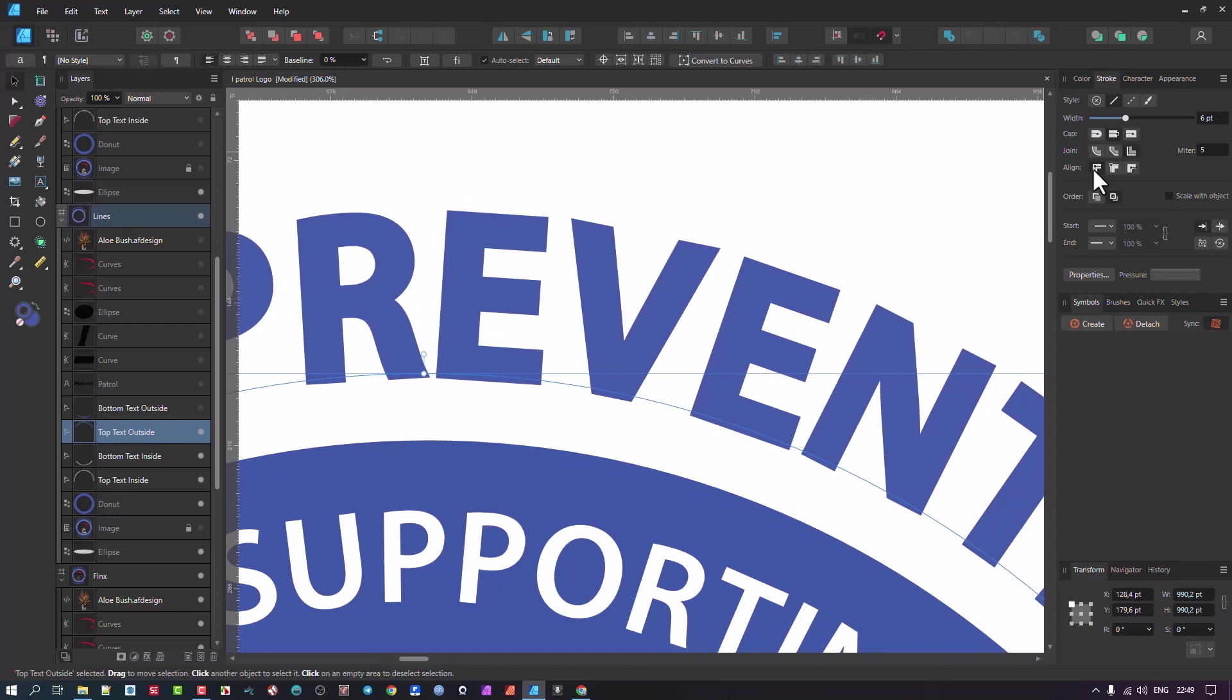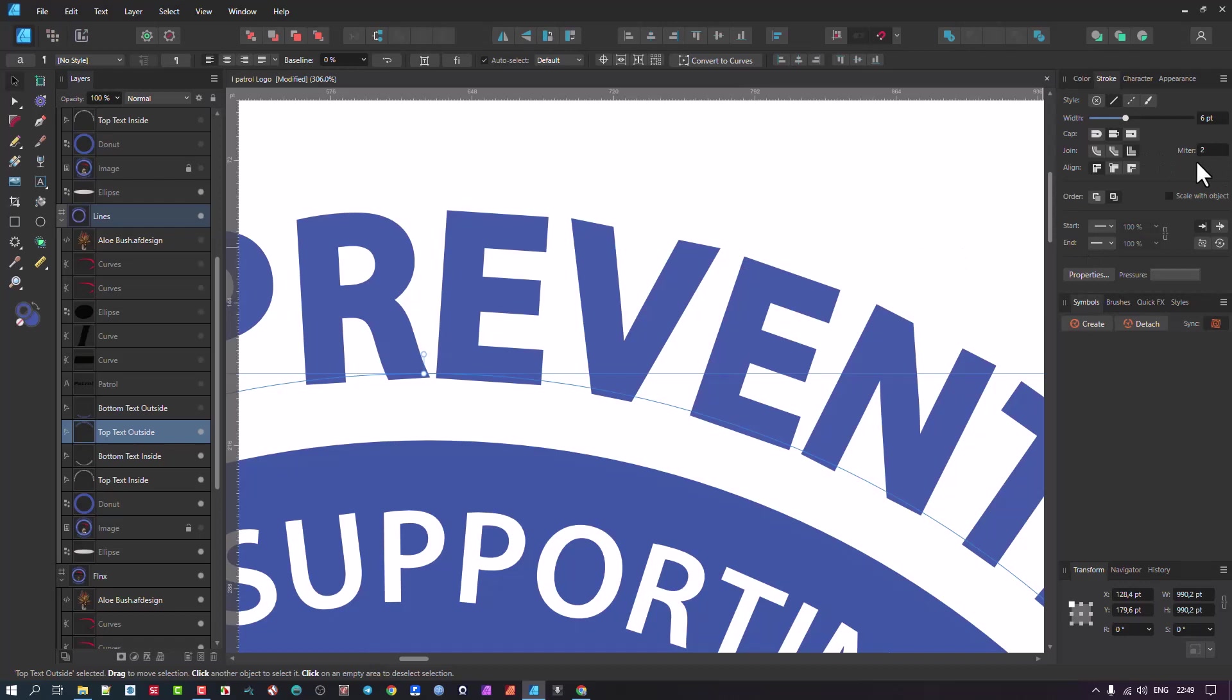Important to note here that when you do this with the Align, make sure that the miter is set to—I usually set it to five or more. Five is ideal for me because if you go here to the default, I think it's two, you might find that the edges, in this case it doesn't appear much, but in some cases you're going to find the edges are going to be a bit cut off. So I just do this as a routine.